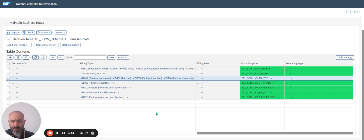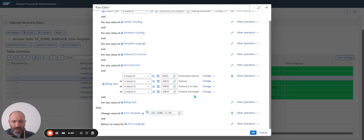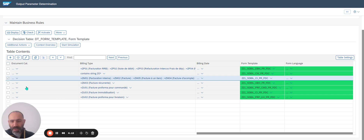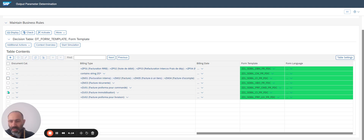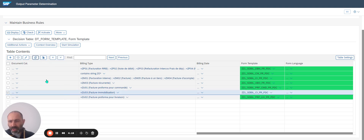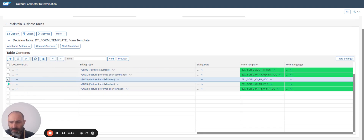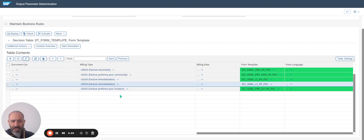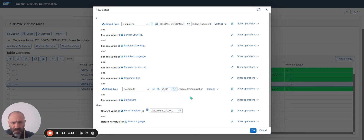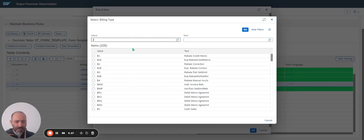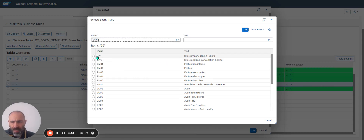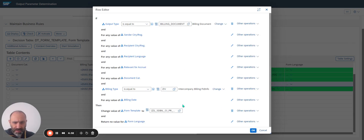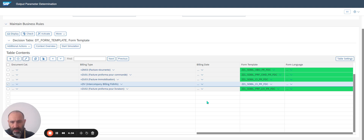I click on Change. I would like to add a new one — or simply define, for example, a value. As previously, I select, I copy, I paste. I select and change. I look at all the values available in the system and I would like to add one for intercompany invoice. I activate.